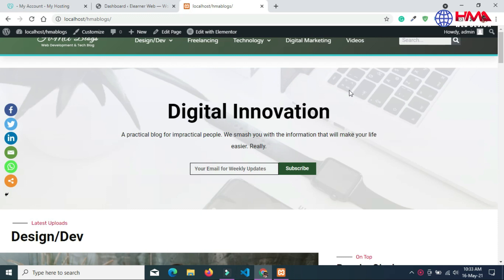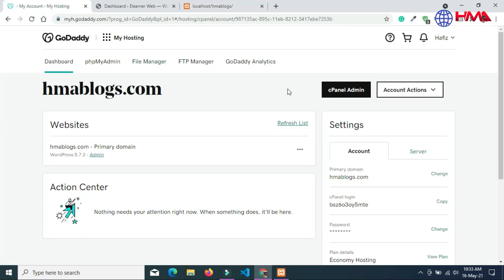In order to migrate your website from localhost to a live web hosting account, there are three steps. First of all, you need to buy a web hosting account and a domain name. If you have not yet bought a domain name and web hosting, go to the link above to learn how. I already have a domain — HMAblogs.com — and a web hosting account from GoDaddy.com.